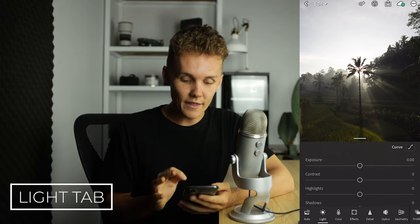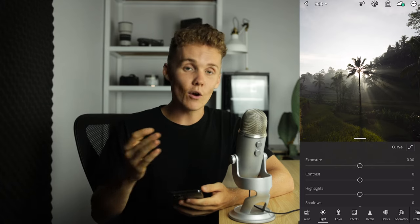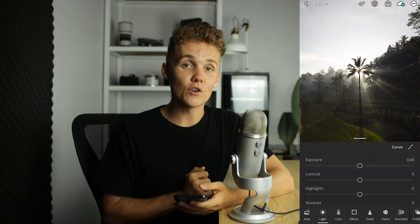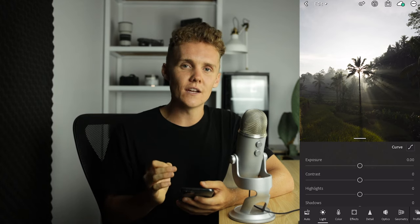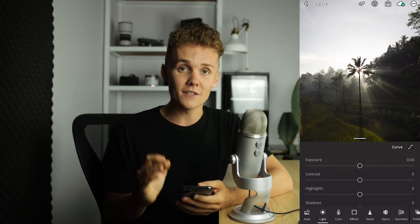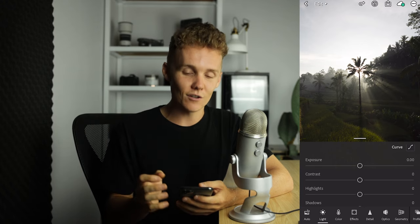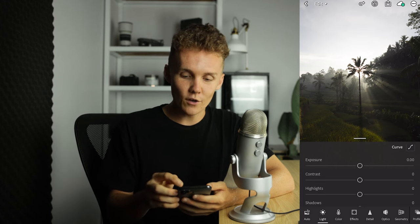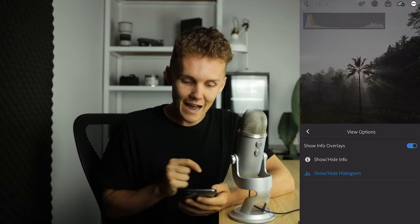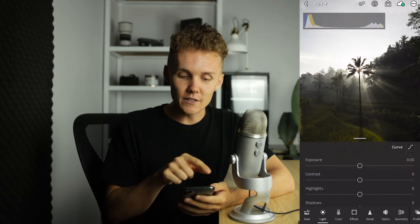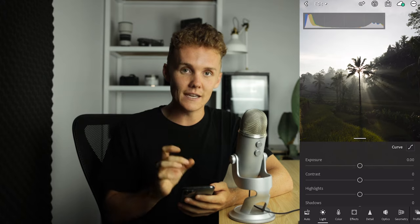Now we're in the light tab. This is crucial for every photo you're going to edit — it controls how bright or dark your image is and the contrast. Before we dive in, I'm going to turn on the histogram, which is a super helpful tool. Come up to the top right corner, press the three little dots, hit view options, and tap histogram. What's come up is this graph at the top which tells you exactly what is in your shot.